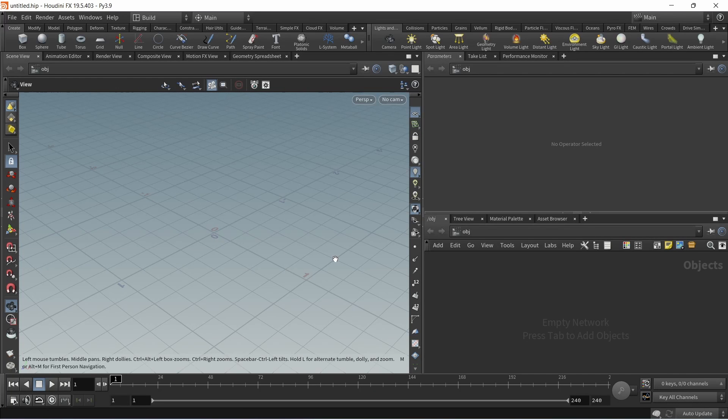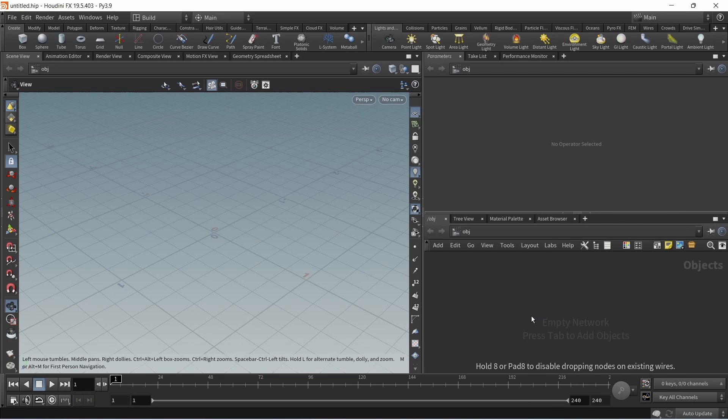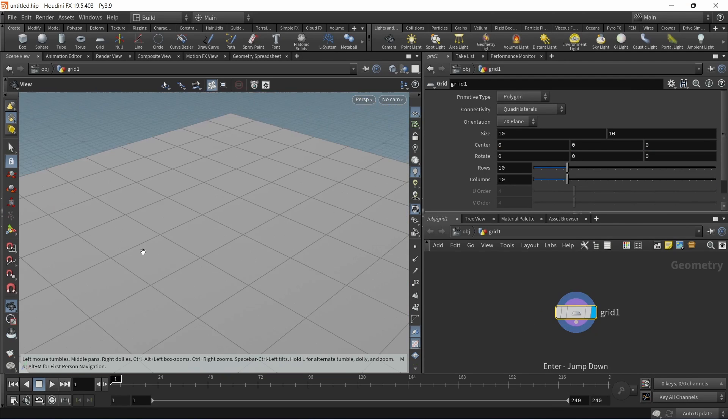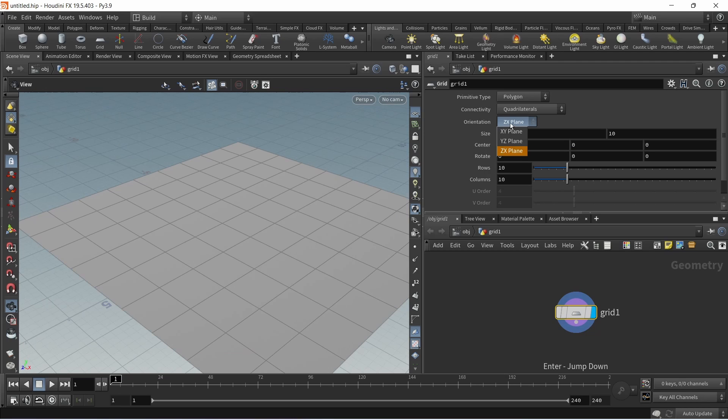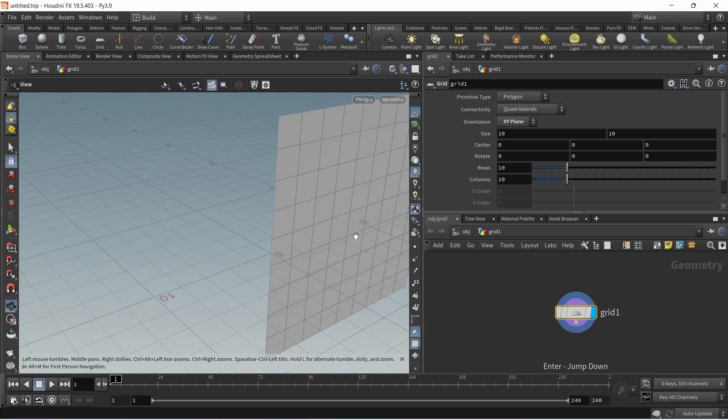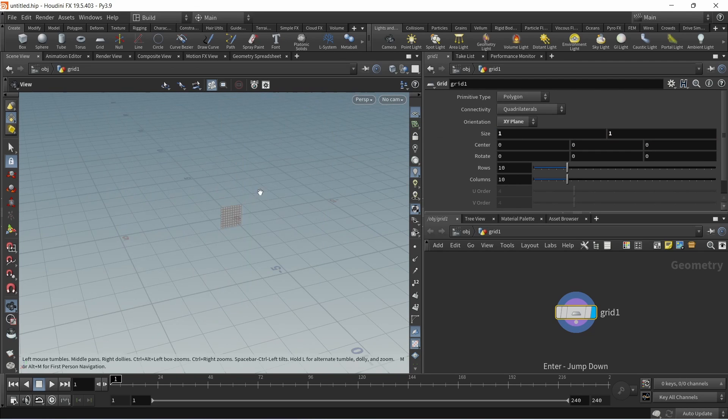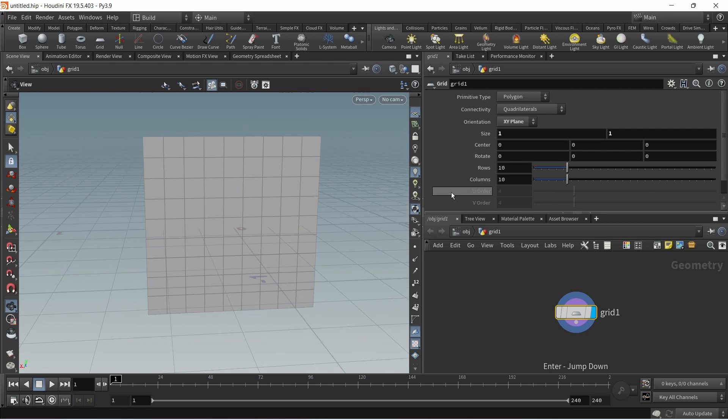In Houdini to turn our image and depth map into this abstract sculpture, I'm going to start by dropping down a grid in the obj node and then diving in. By default my grid is pointing up along the y-axis which I don't want, so let's set this to be xy plane so it's pointing in the z direction. I'll just reduce its size to one by one units.